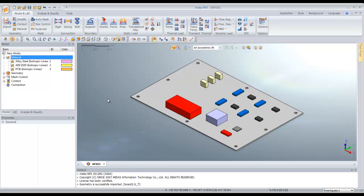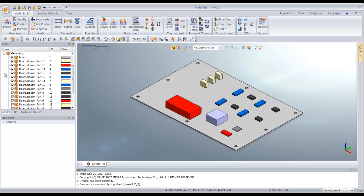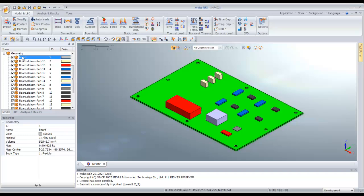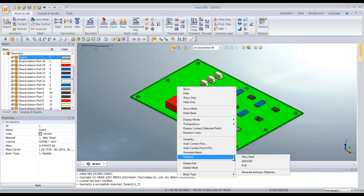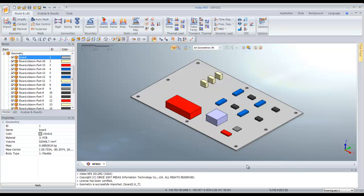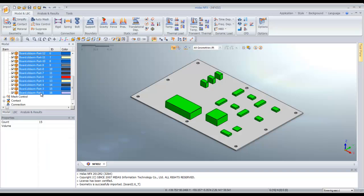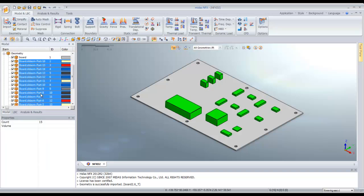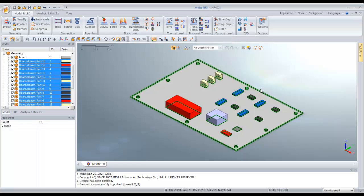Now I have to assign this material to all these parts. I'll select the geometry, click on board, right click, and assign the PCB material. By shift-selecting like this, you can select all the parts, right click, and assign the steel.